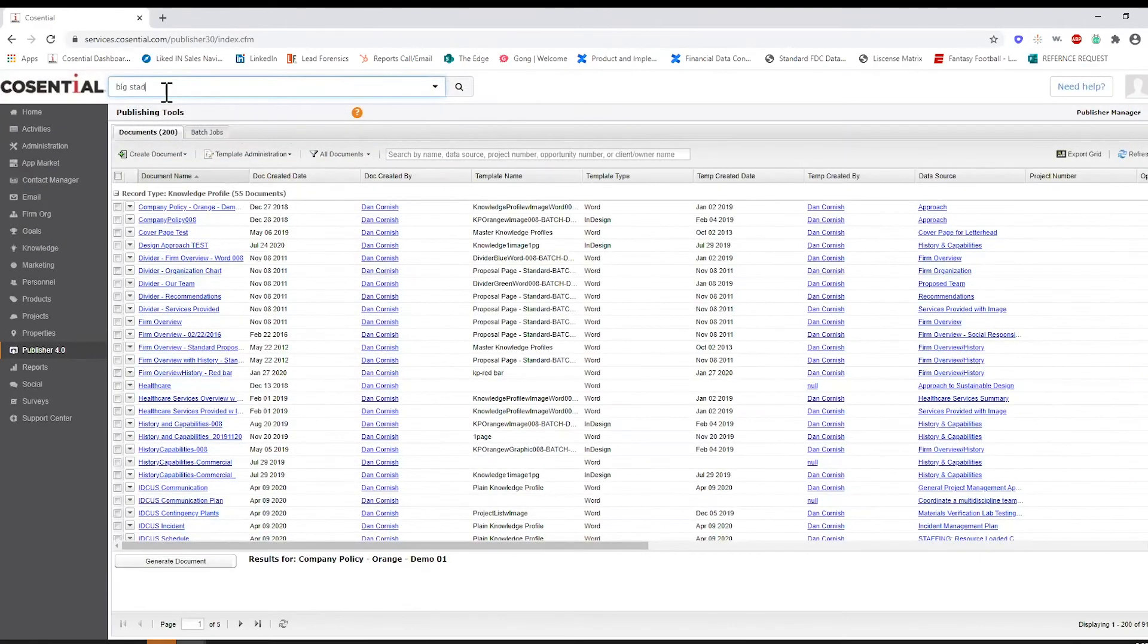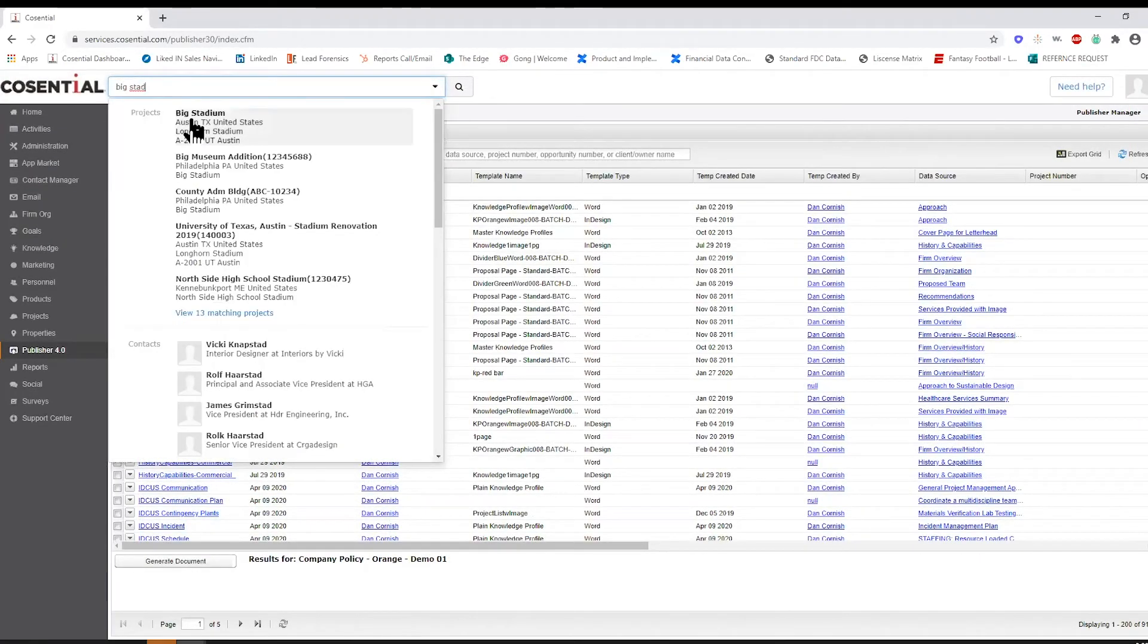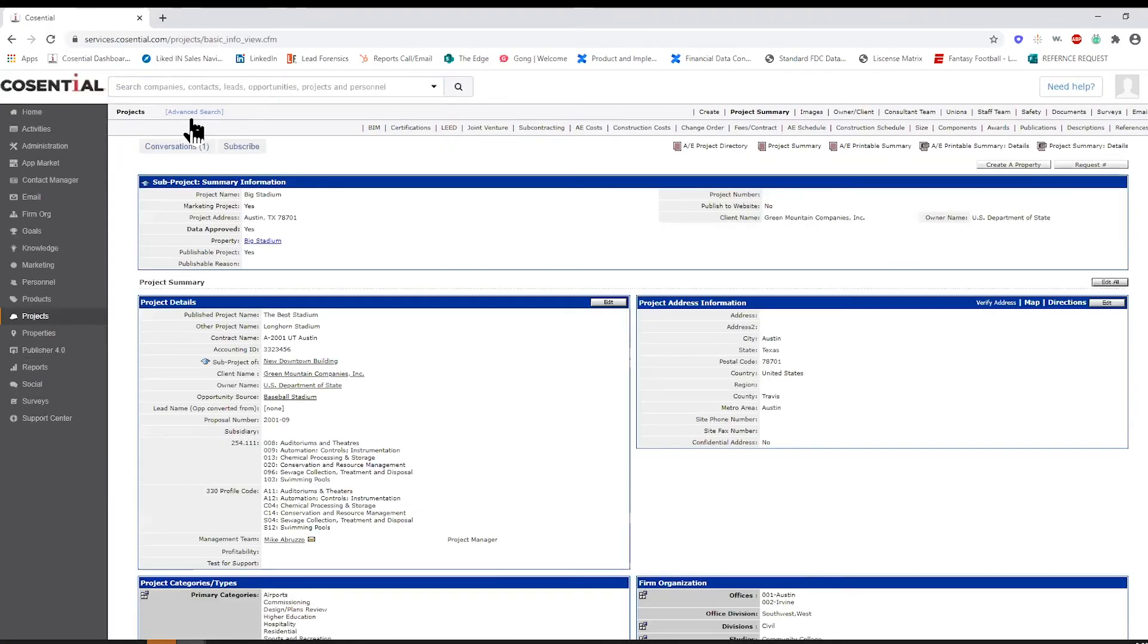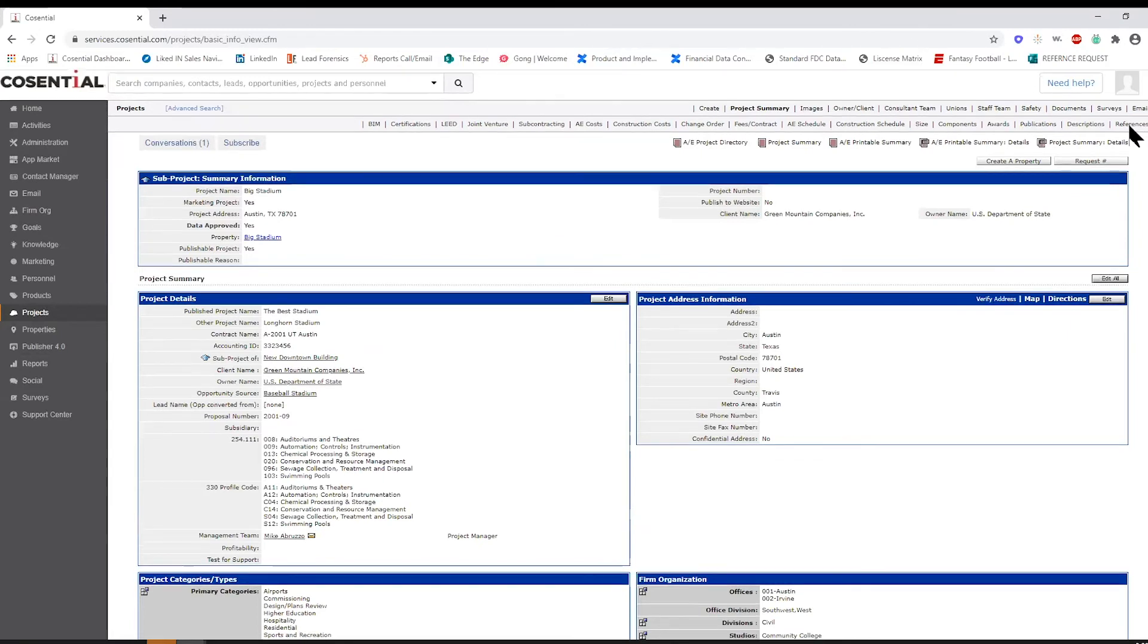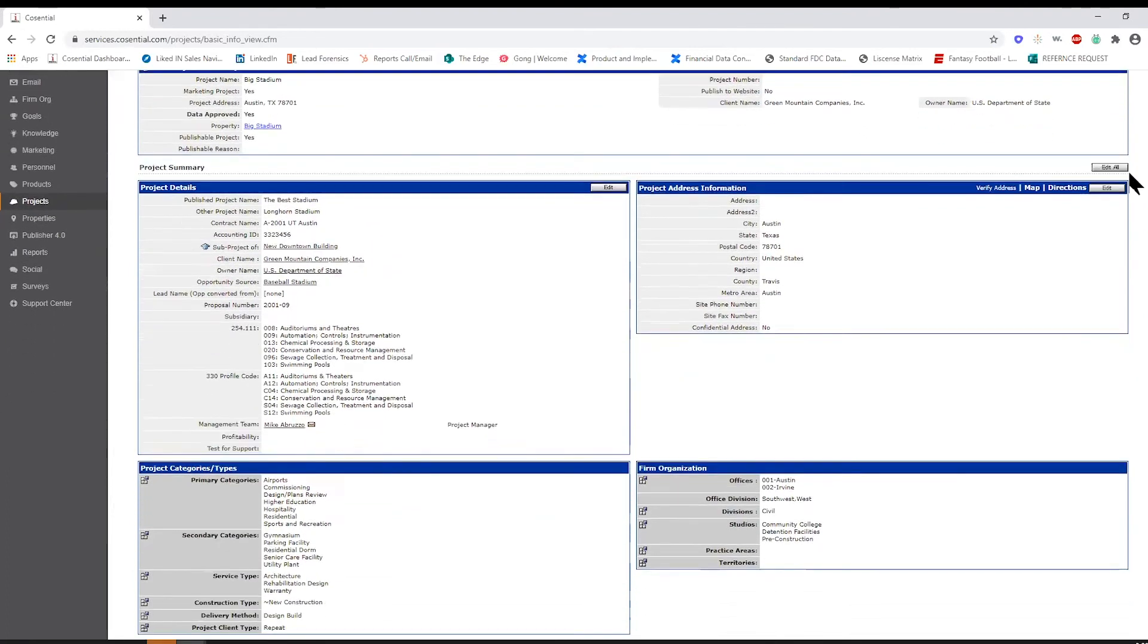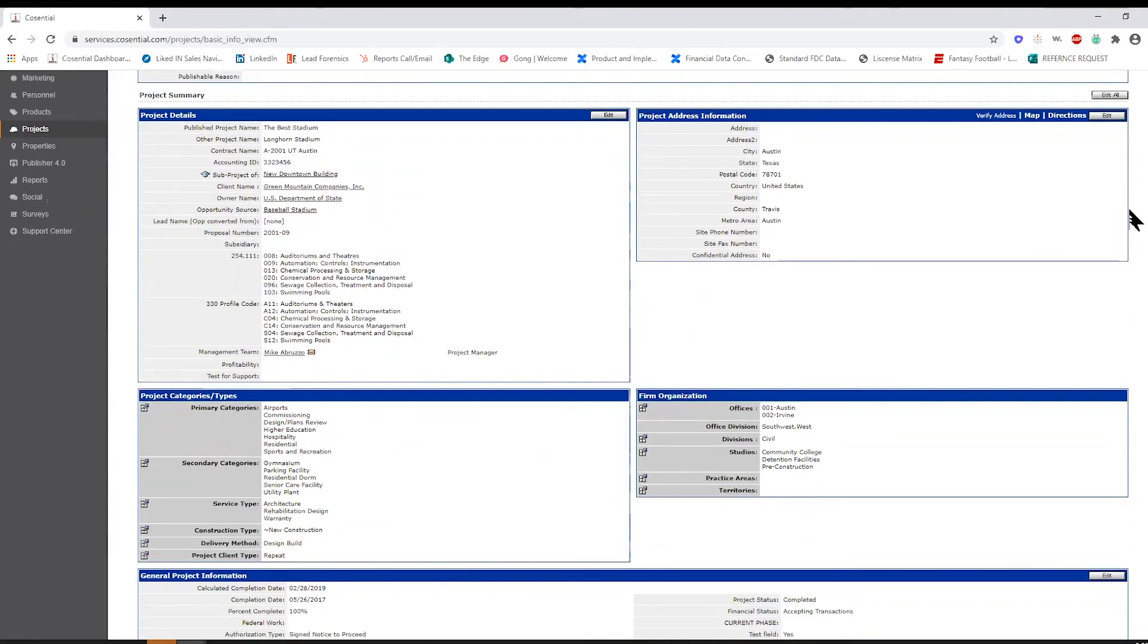The world's leading marketing teams rely on Cosentral in order to keep past project and personnel records all in one place, cutting down the manual time spent on proposals by 75%. With Publisher 4.0, you can automatically generate proposal components.